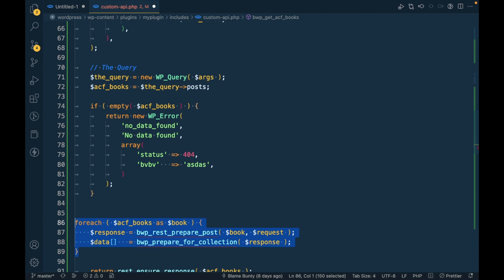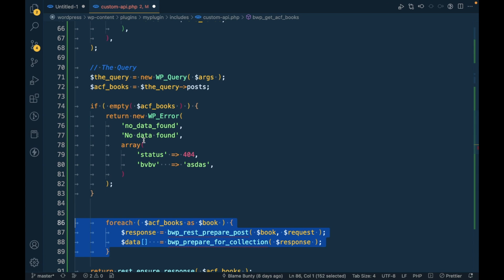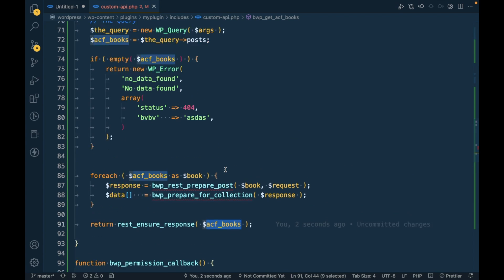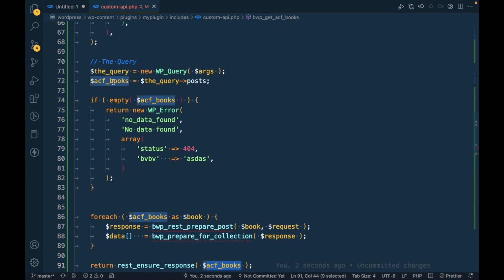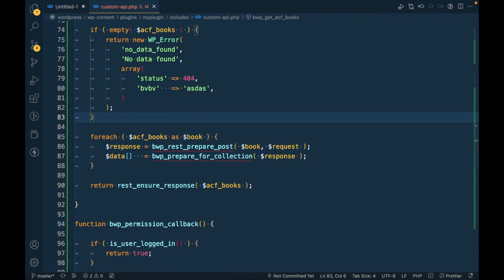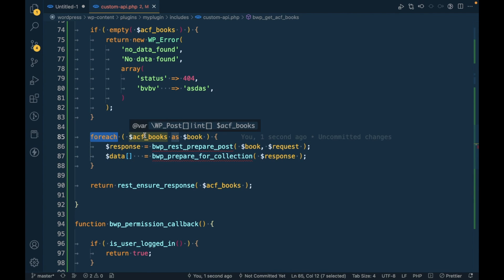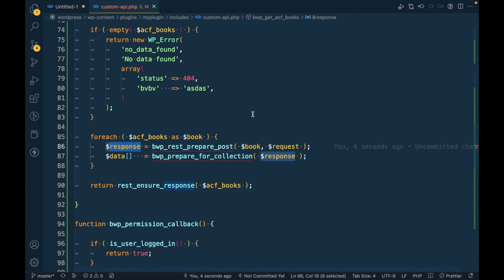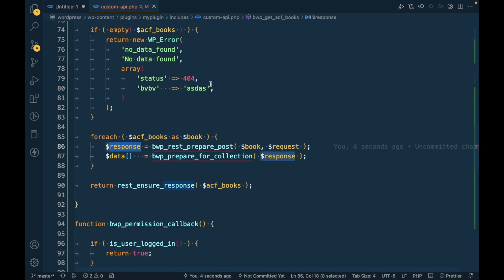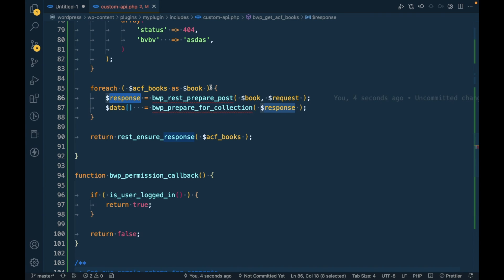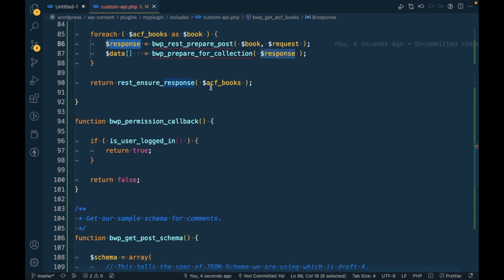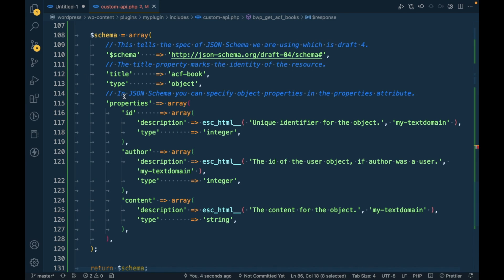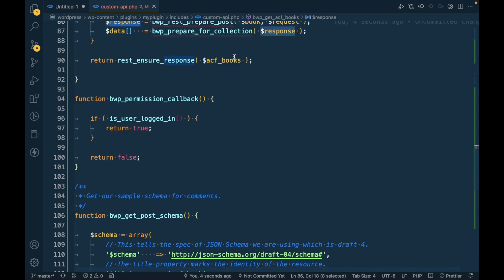This is a WordPress defined method, so we have to follow that. Previously we directly passed the ACF book result using this function, but now we have to iterate using foreach. Inside this foreach we have to prepare the data because we're using schema. We're going to prepare based on the properties in our schema.